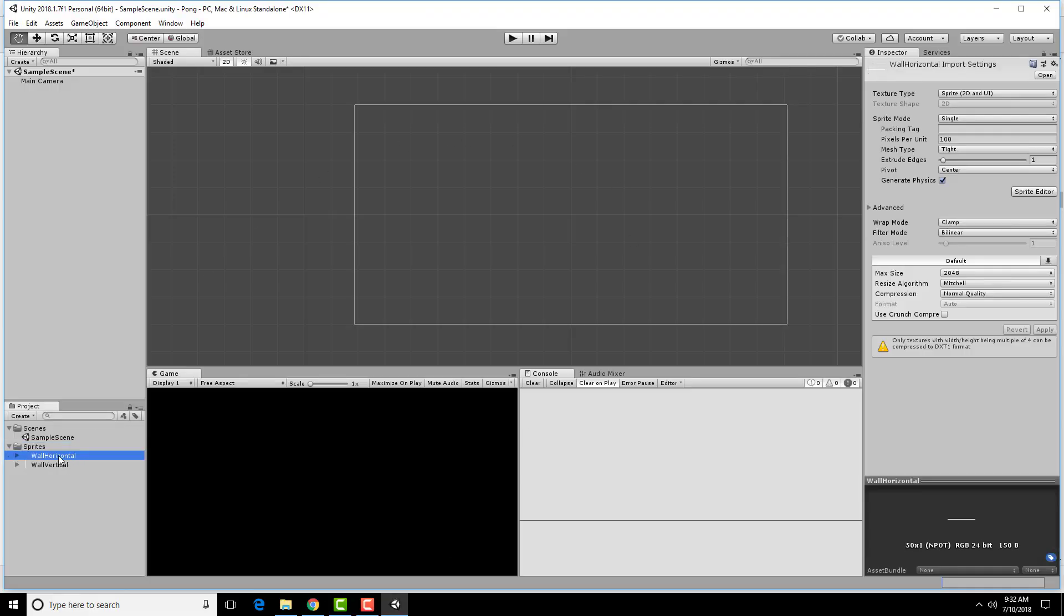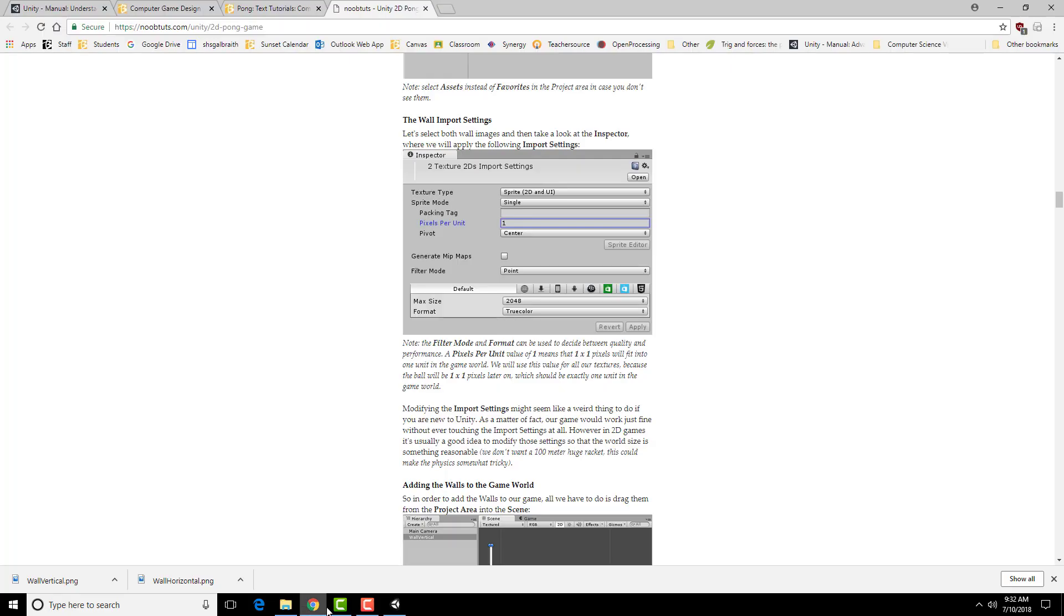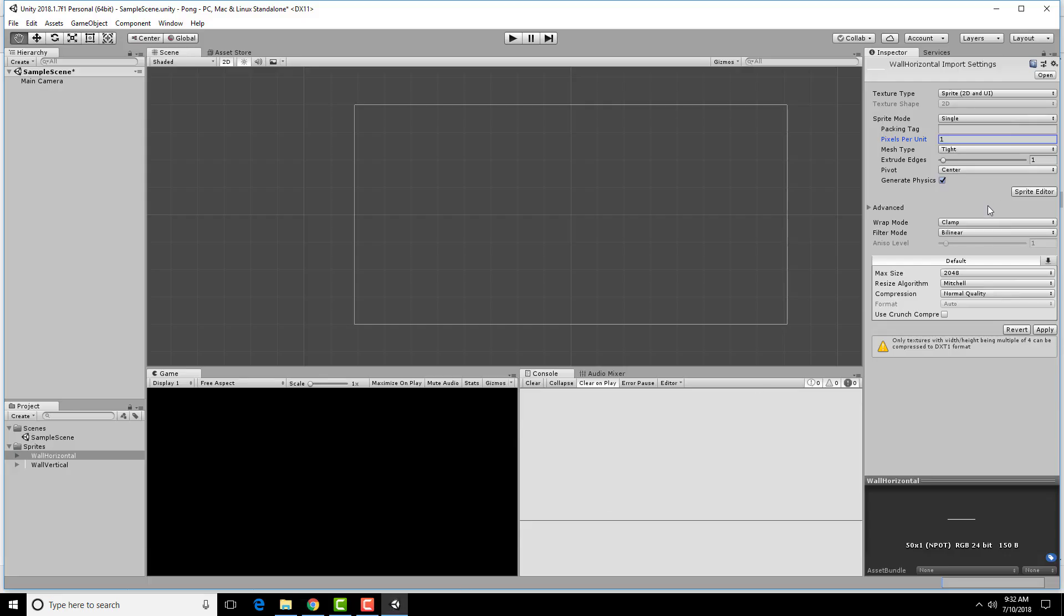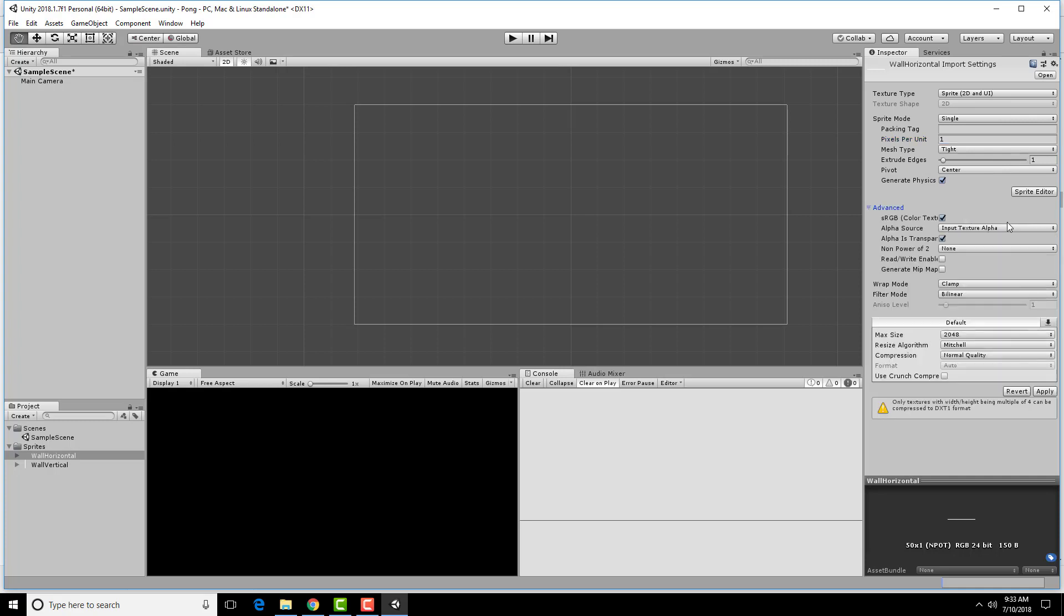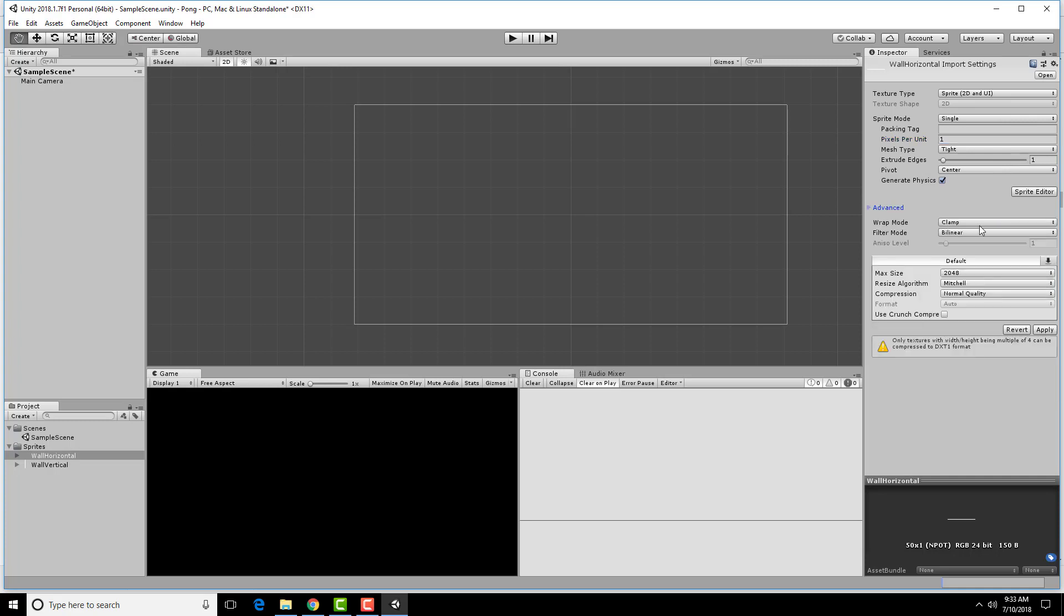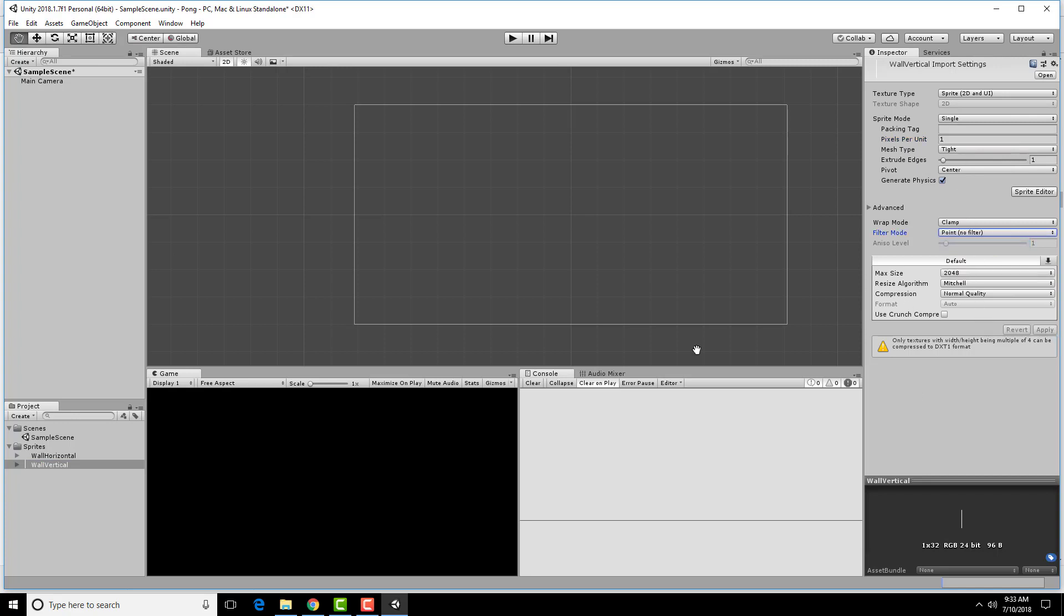So if I select this particular wall horizontal, it's already here as a sprite 2D in UI. I'm going to make this one pixel per unit. The sprite mode is single, the pivot is the center, the filter mode is point. Notice there's a whole lot more stuff here because of the newer version of Unity. So this is going to be filter mode point, pivot center. Then we need to apply that. The same is true for the vertical one. One pixel per unit.